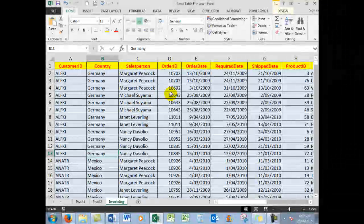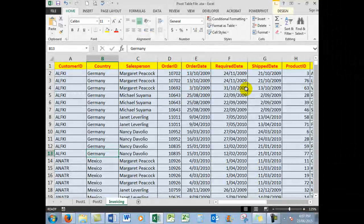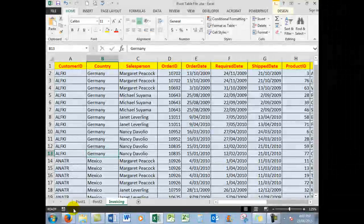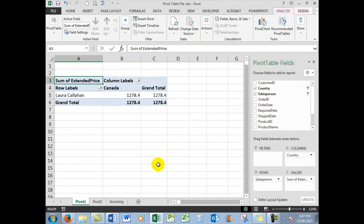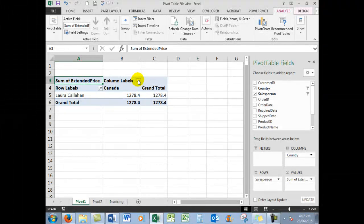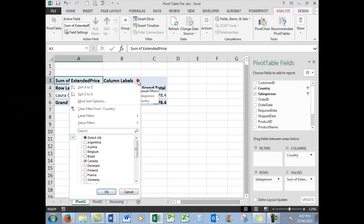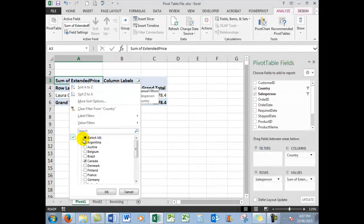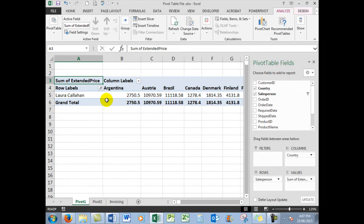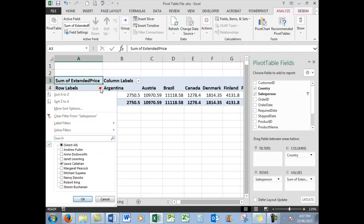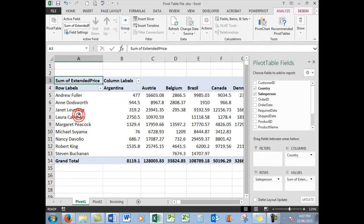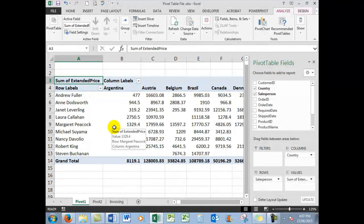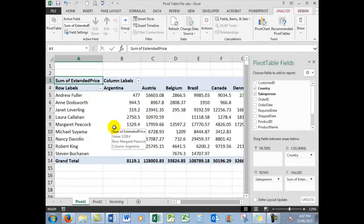And there is purely her information: her sales for Canada totaled. Now again, just imagine how long that would have taken if you had to use the original invoicing worksheet. So back to Pivot 1, to remove the filter we simply click on the filter button and click Select All, OK. Again, Select All or Clear Filter from Salesperson, either way, and that puts us back where we are.